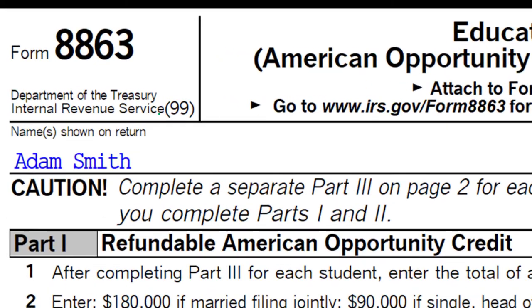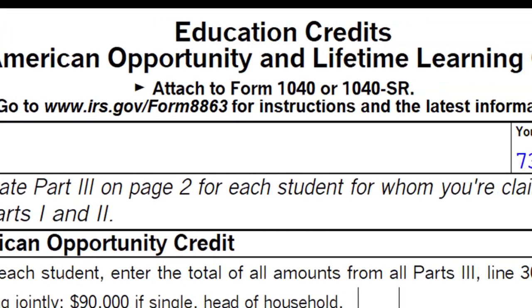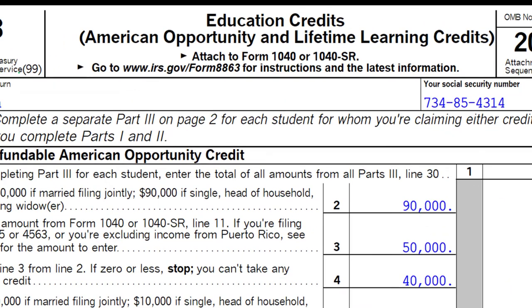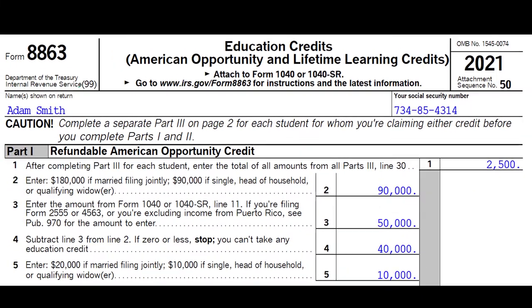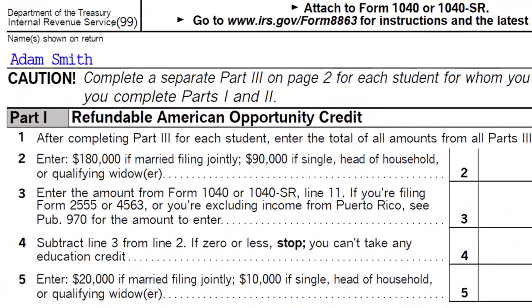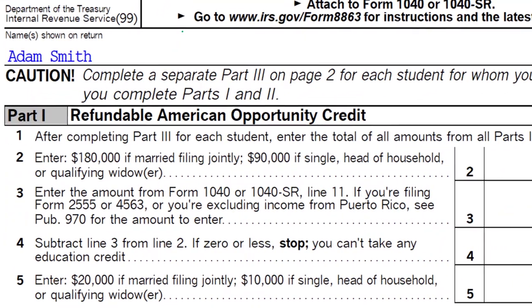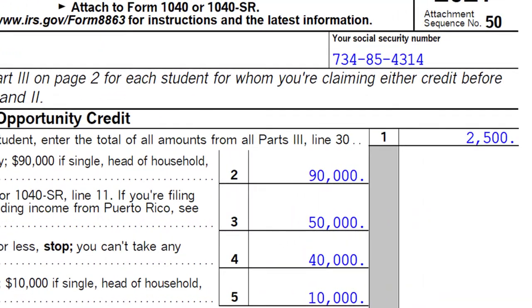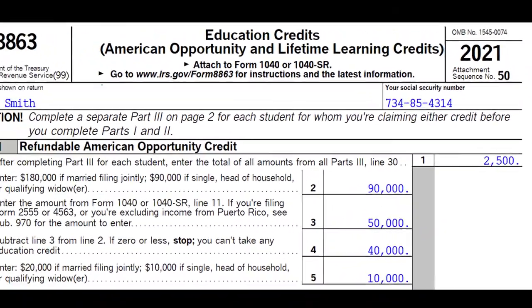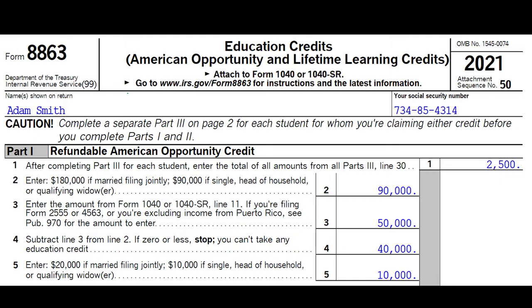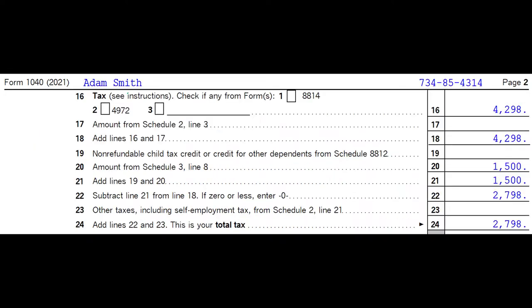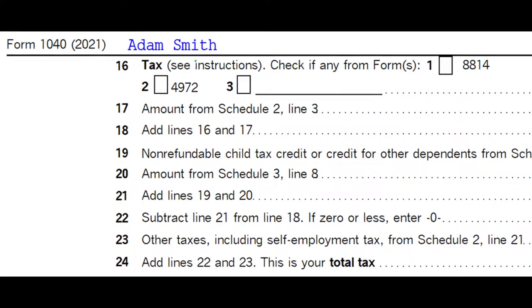This is Form 8863, the Educational Credits, covering the American Opportunity Credit and the Lifetime Learning Credit. They're on one form because we try to figure out whether we can get the first credit, the American Opportunity Credit, which has a bigger benefit typically, and if not, then go for the second credit, the Lifetime Learning Credit.